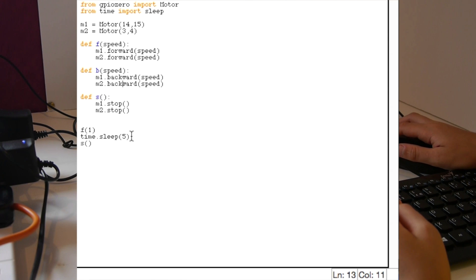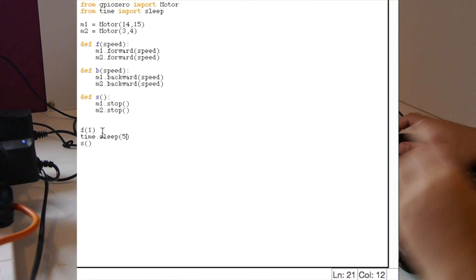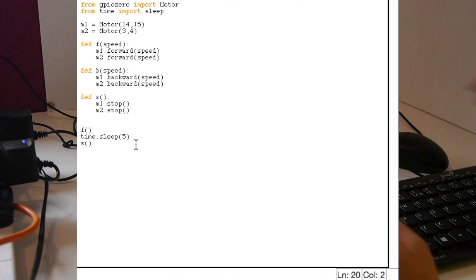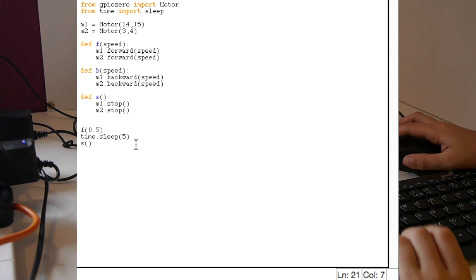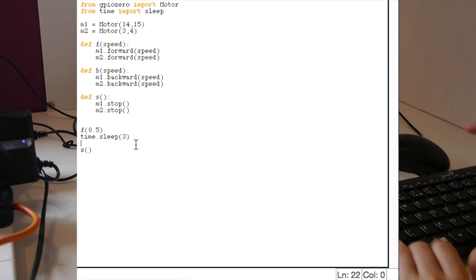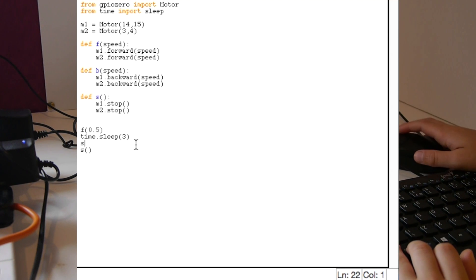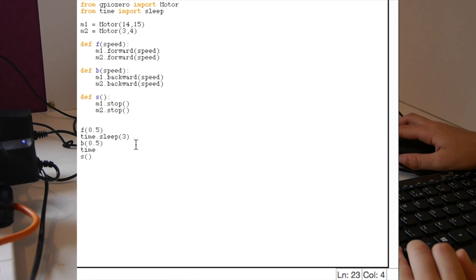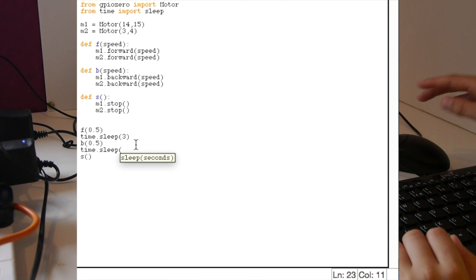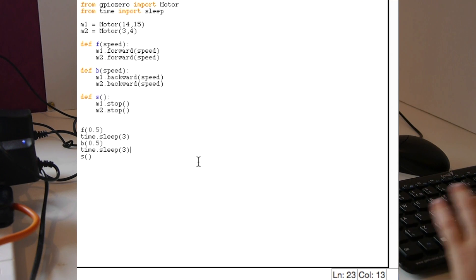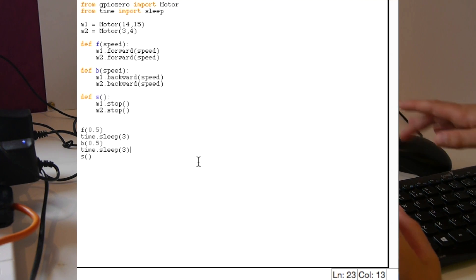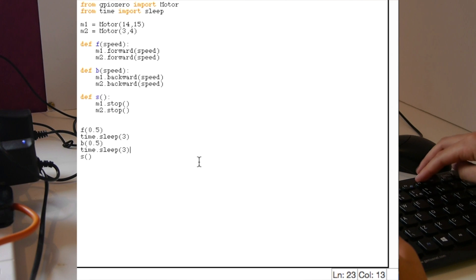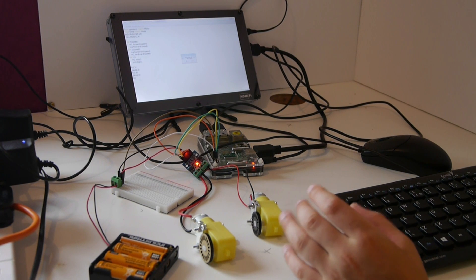Now if you've done that you need to run it. We're going to change the speed of both of them to half so you can see that it sleeps 3 seconds in between them. We need to make sure that it's running backwards onto the next. Then it should go from forwards, wait 3 seconds, then go backwards.